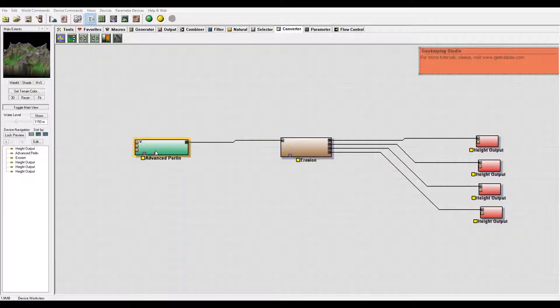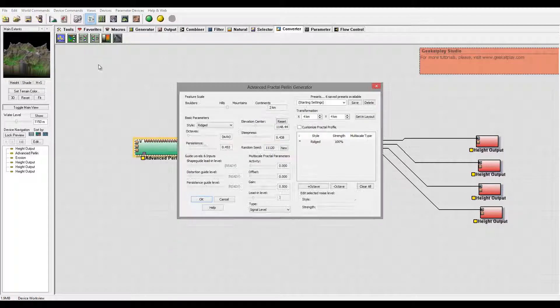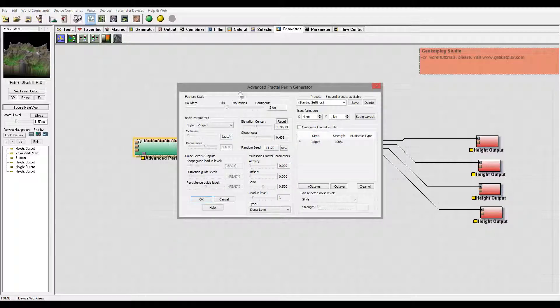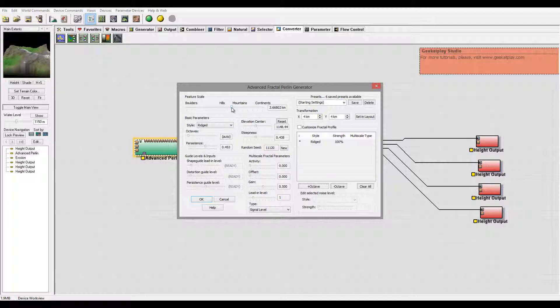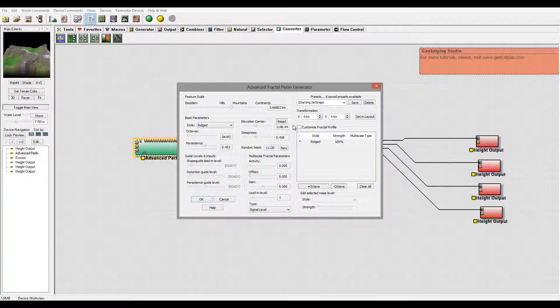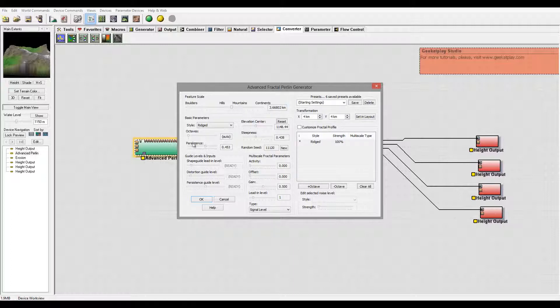So right here we'll start with Advanced Perlin and I'm going to just increase this slightly to about three kilometers. You can increase or decrease as you prefer.